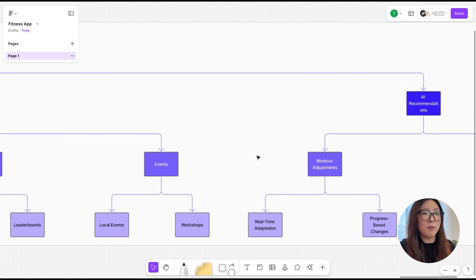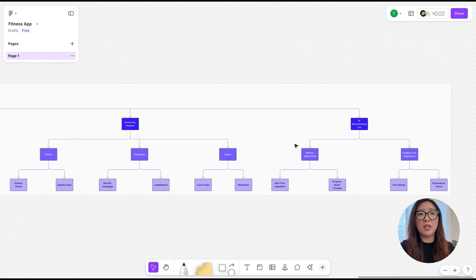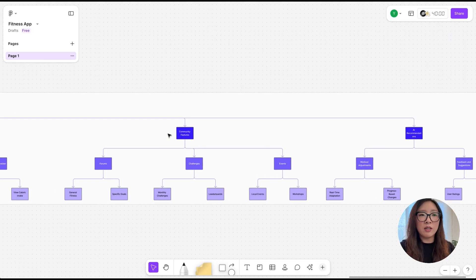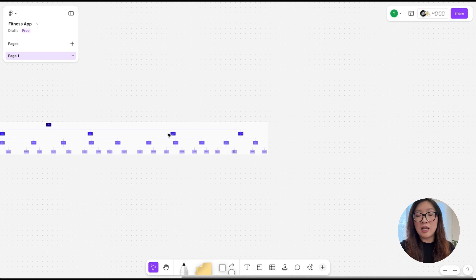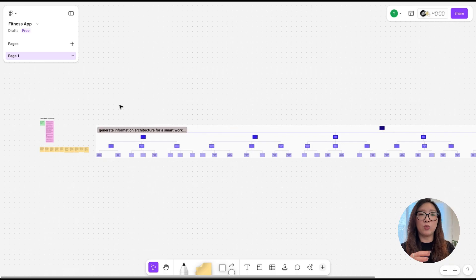Honestly, this is super helpful and saves me hours of work to generate something like this. It is mind-blowing to me that UXPilot was able to just create this flow chart in a few seconds.